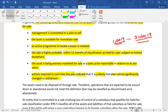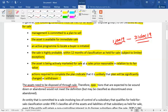If all conditions are satisfied, a non-current asset can be classified as held for sale. Also remember that the asset needs to be disposed of through sale. Operations that are expected to be wound down or abandoned would not meet the definition. An abandoned asset may be classified as discontinued but is not to be classified as an asset held for sale.